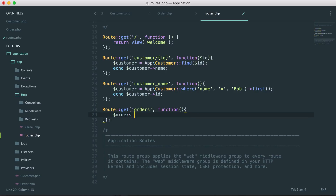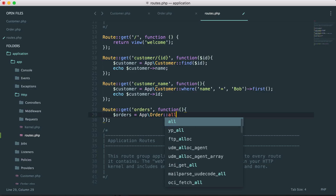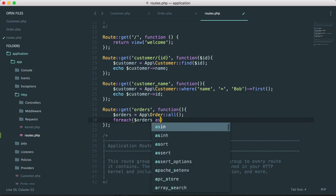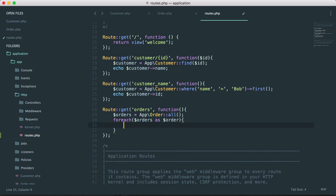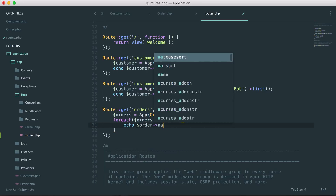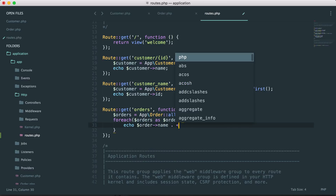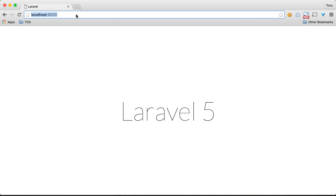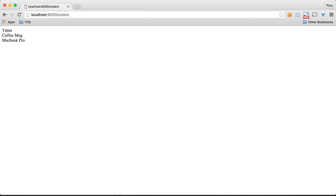We'll create a new orders variable that contains all the orders, then loop through each of these orders and print out each of the order names with a line break. Let's save that and test out this route. Going to localhost:8000/orders — sure enough, we have all of the orders listed on screen: t-shirt, coffee mug, and MacBook Pro.